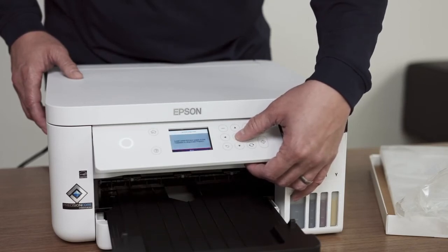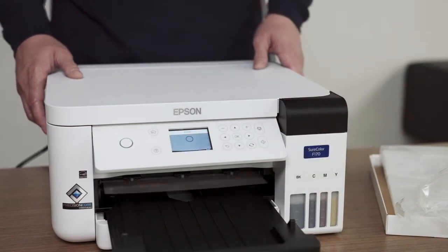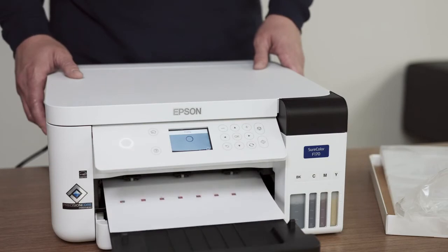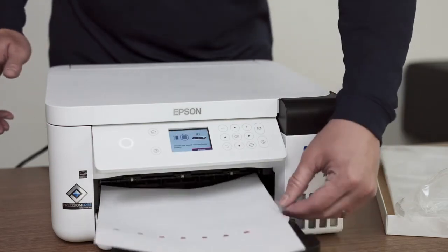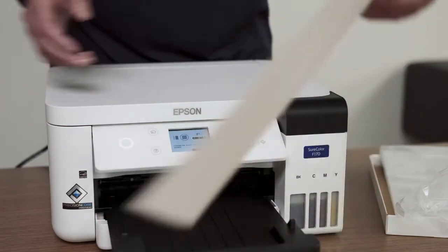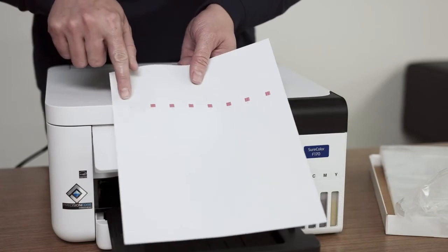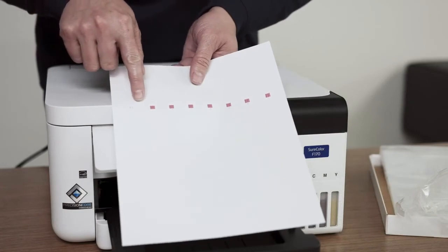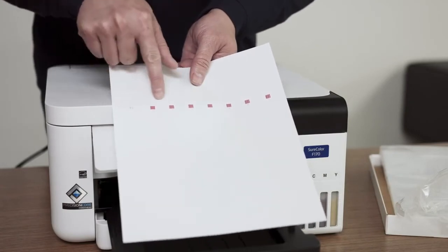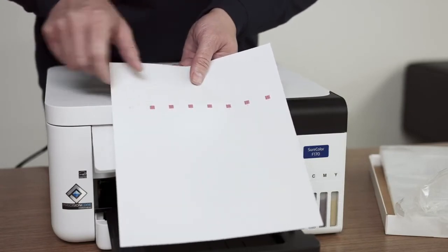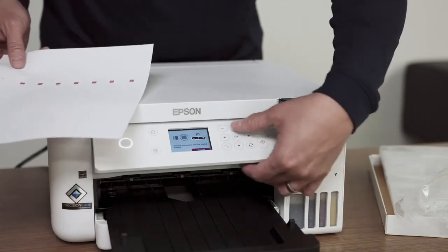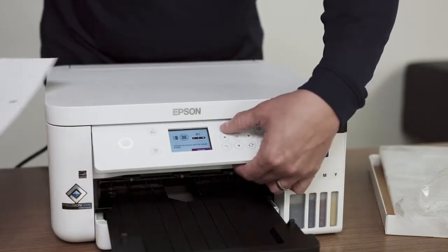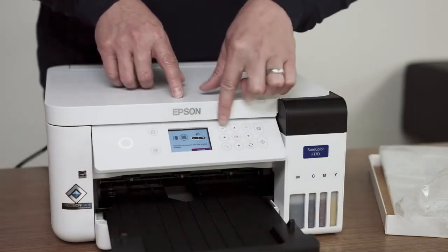The printer will now print a vertical alignment pattern when the OK button is pressed. Visually find the pattern that has the most uniform appearance and use the plus or minus buttons to select the number on the printer. Press the OK button to continue.